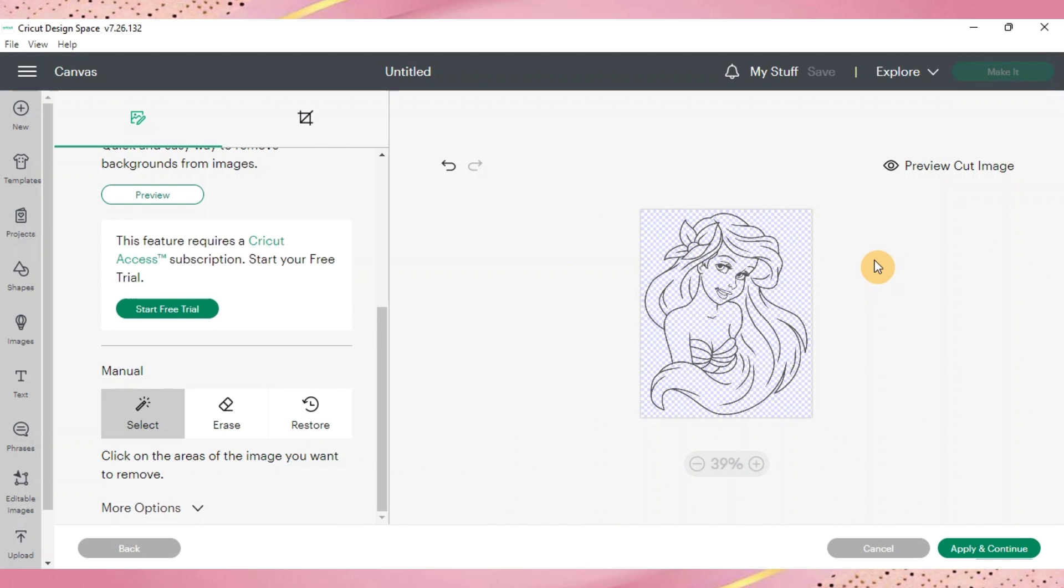So now you can see all there is with the image is just a checkered background throughout with an outline of your image. You can also go up to preview cut image and it's just going to show you a preview of what you have. That way you don't have to go forward and then if you messed up you don't have to go back. So go ahead and do your preview.